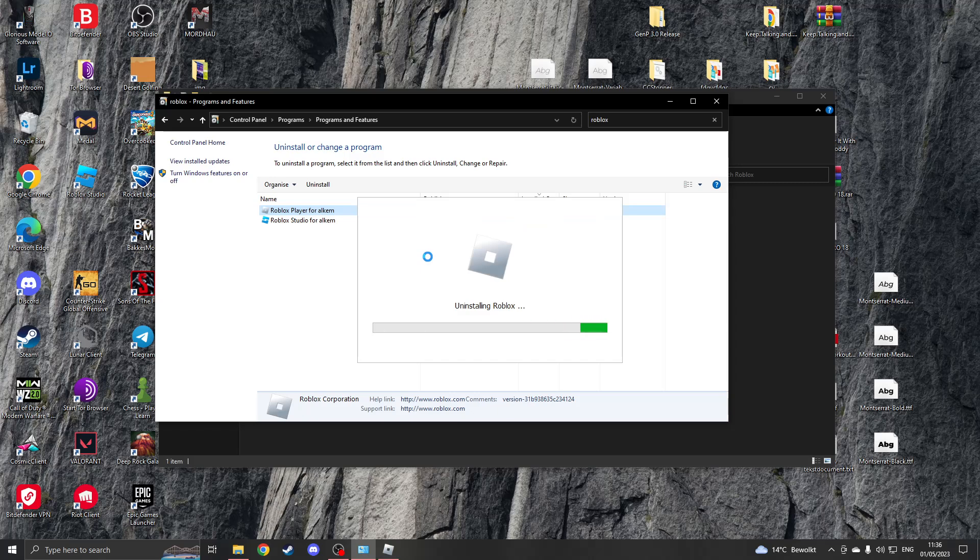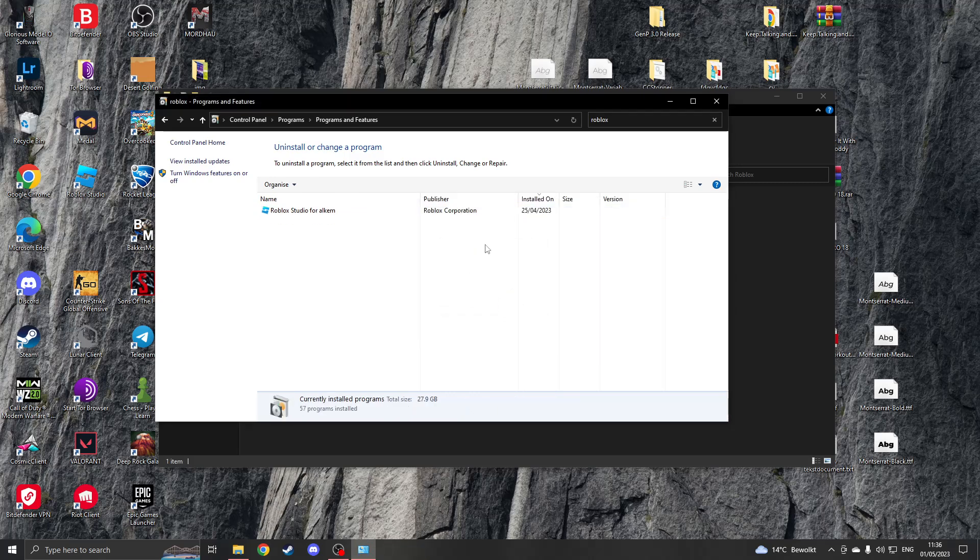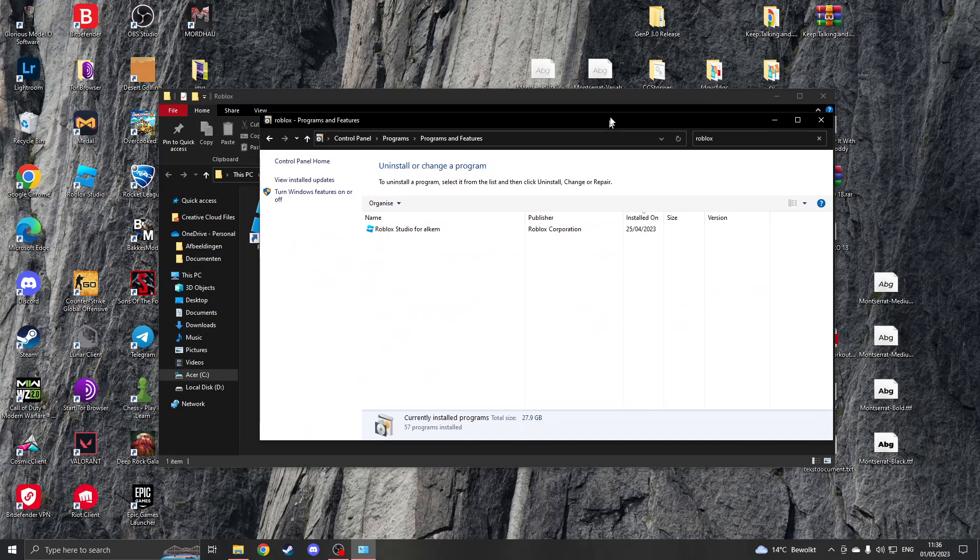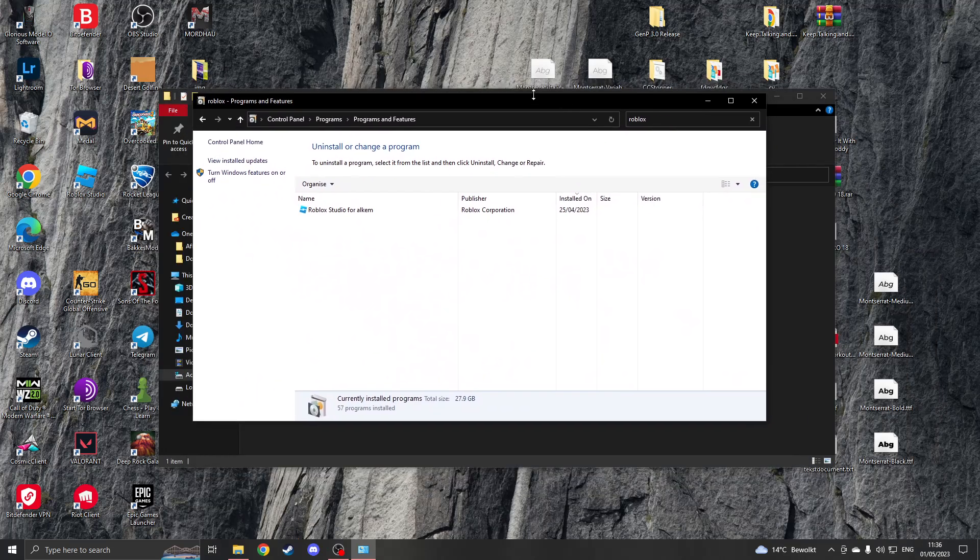This will uninstall Roblox, and when it's uninstalled, you can download it once again from Roblox and then the problem should be fixed. Thank you for watching.